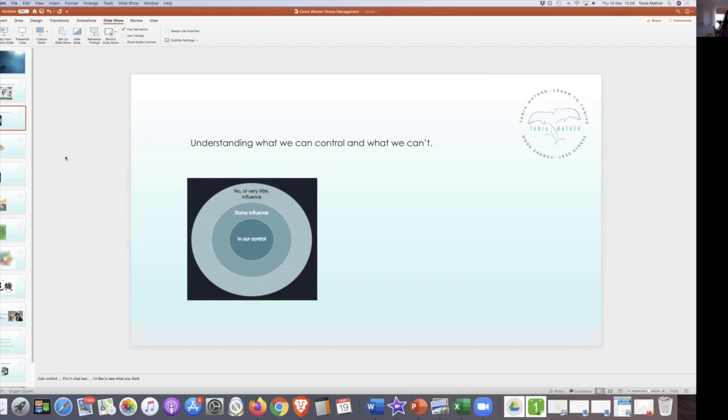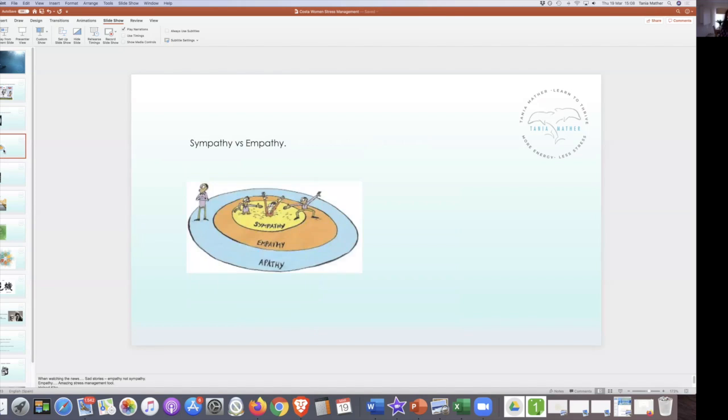The control that we have, I believe, is we can control how we react to situations and we can control our breath. Later on we're going to be doing a practice to see how we can use our breath to control our stress and help us in our reactions.